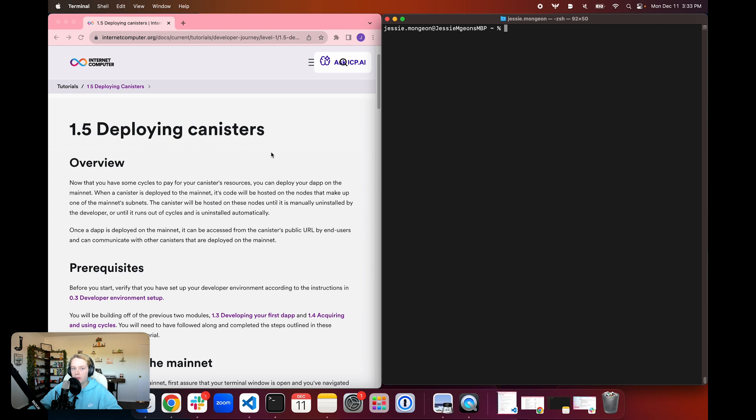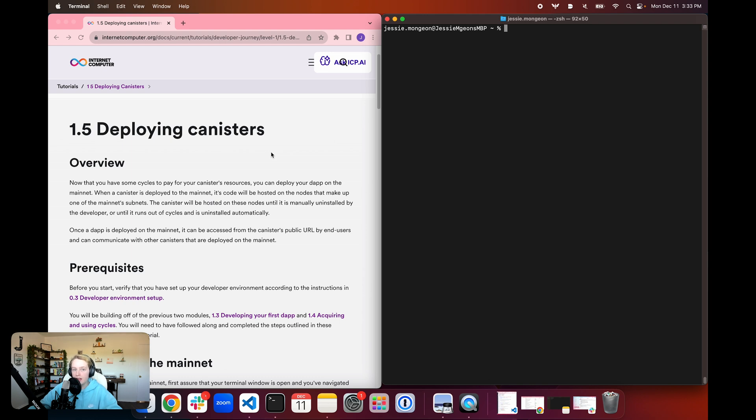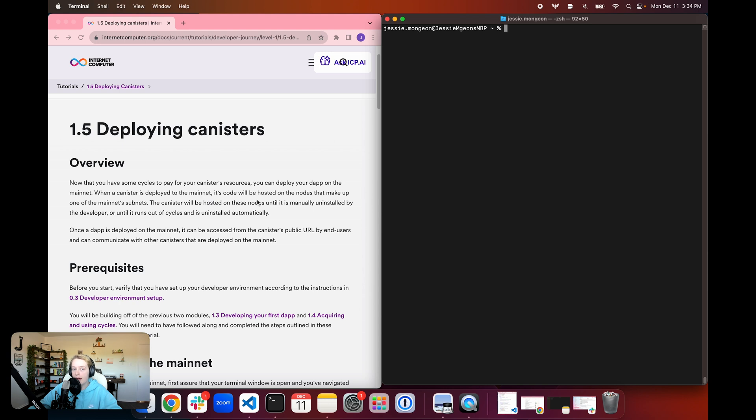In module 1.3, we created this dApp by writing the backend canister code that allows for users to vote on what their favorite programming language is given four options, and then have those options be saved in the dApp using functions that make canister update calls. Then we created a simple UI that allows users to interact with those canister update calls, making the dApp fully functional and user-friendly.